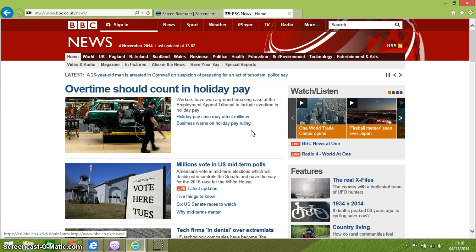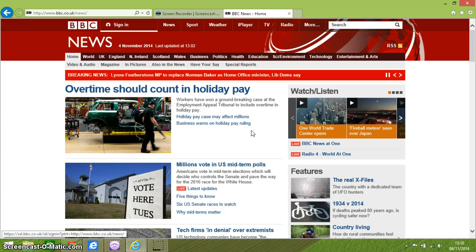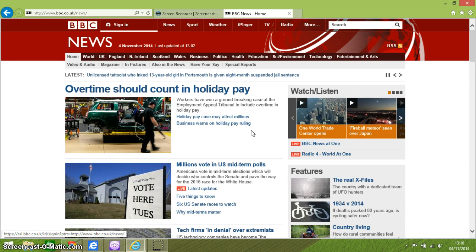Shift-L is working as well. This is going well. Let's try H for headings. Heading 2, BBC Navigation. Heading 1, Visited Link BBC News. Heading 4, Breaking News. Heading 2, Link Overtime Should Count In. Heading 2, Link Assign Marks The Polling Place For Voters In Kibu Port, Maine. Heading 2, Link GCHQ Tech Firms In Denial Over Extremists.